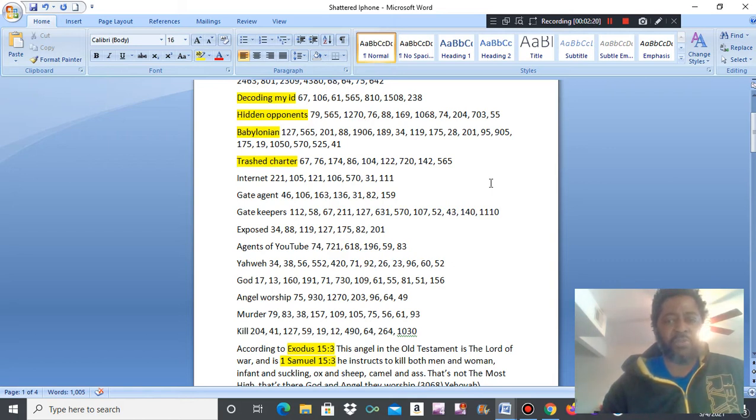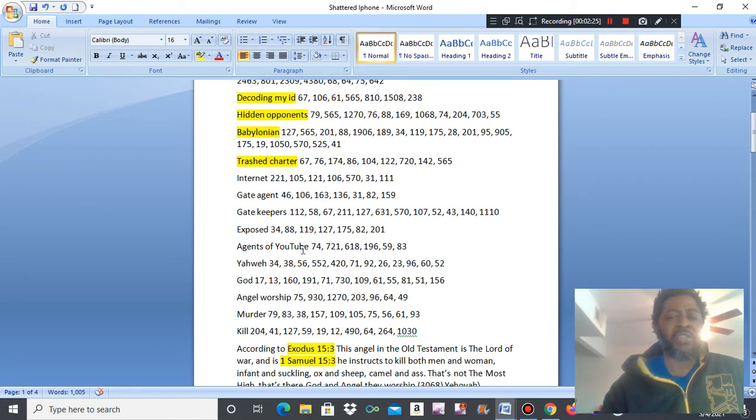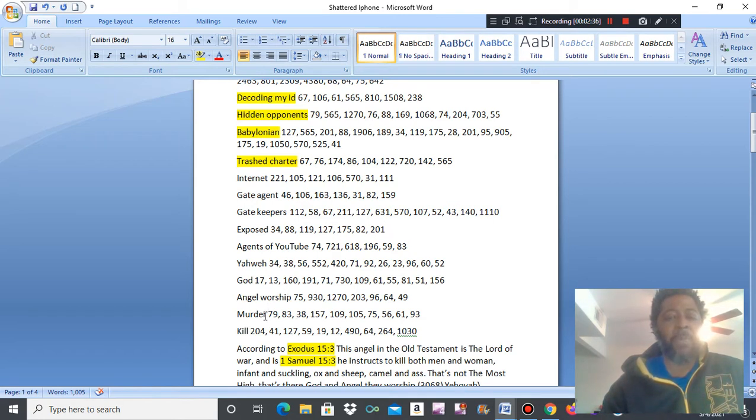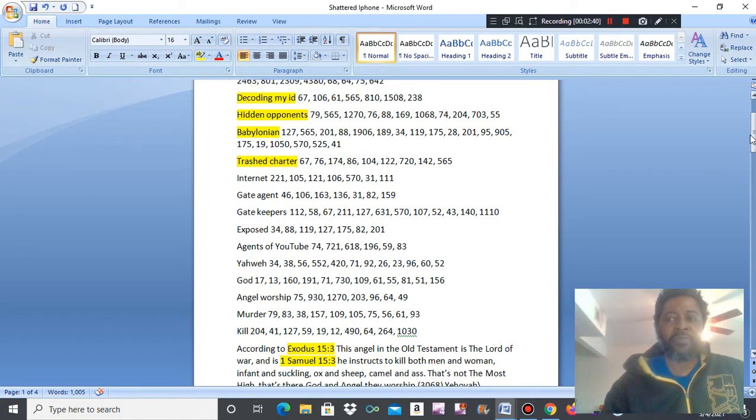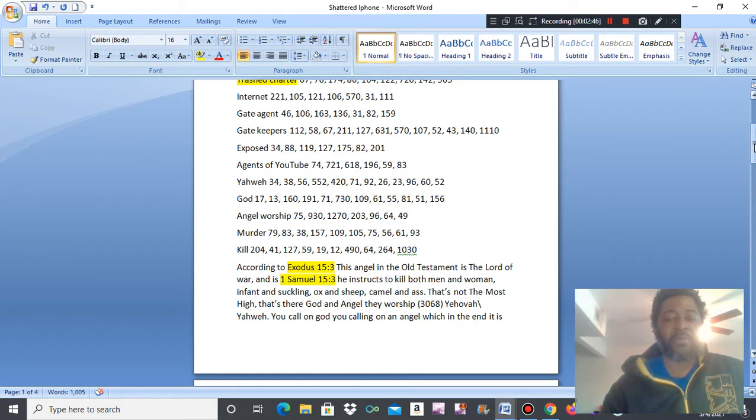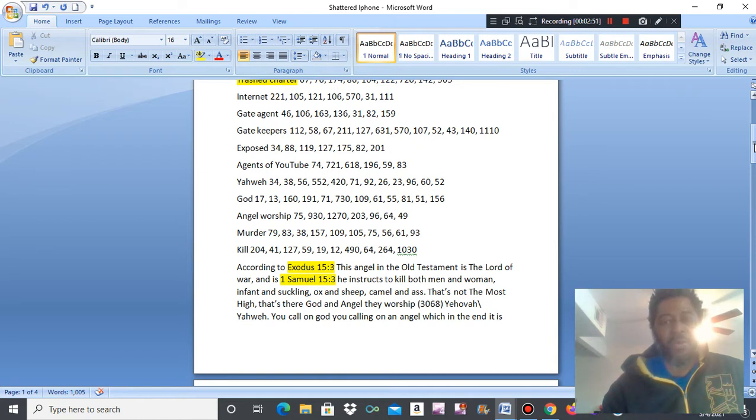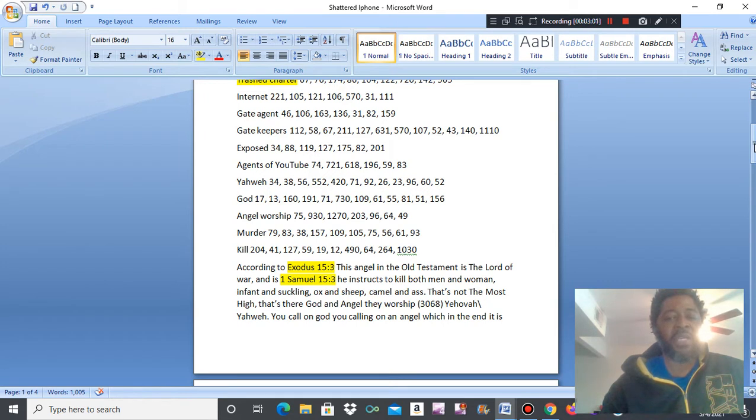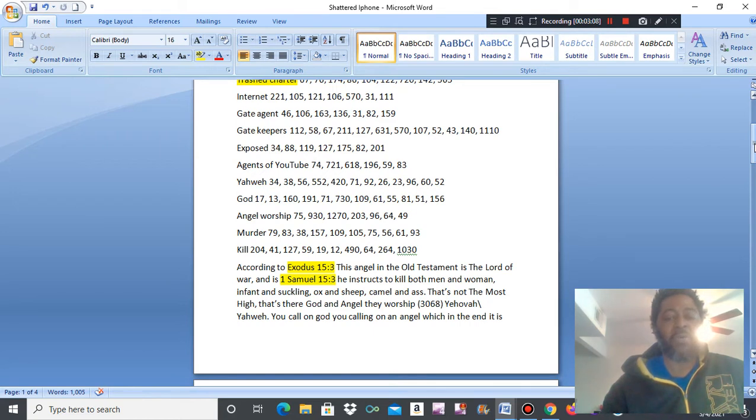Now, gatekeepers exposed. Agents of YouTube. Yahweh, God, angel worship. Keep going back to these same things, people. Murder, kill. See, according to their scripted books, Exodus 15:3, this angel in the Old Testament is the Lord of war. And in 1 Samuel 15:3, he instructs to kill both men and women, infants, sucklings, ox and sheep, camel and ass. That's not the Most High. That's their God and angel they worship. Yahweh.